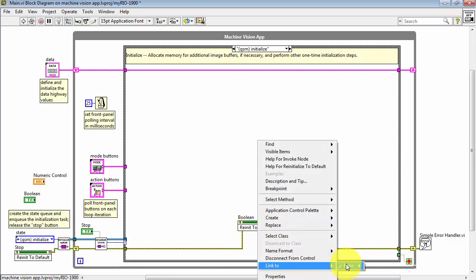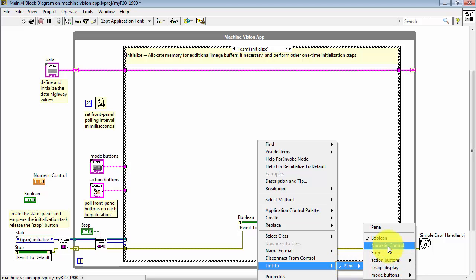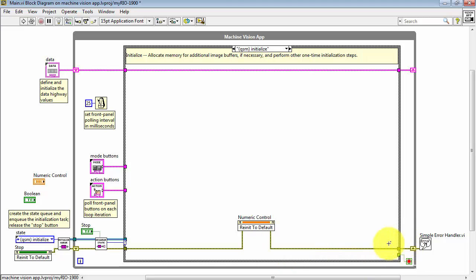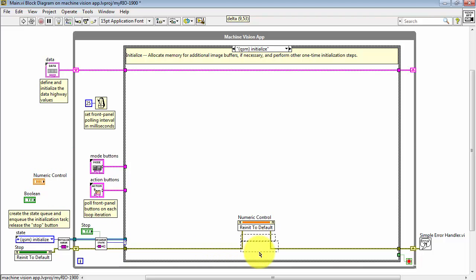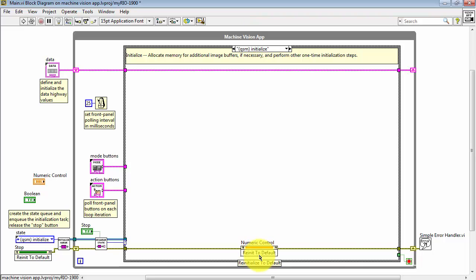I'll also demonstrate that you can link to the numeric control if you wish. You'll see that the color coding also changes to match the data type. It's appearing as orange. Tidy up a bit, and we are all set.